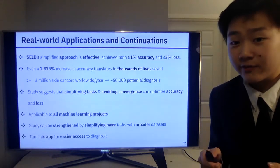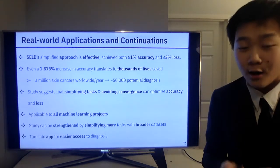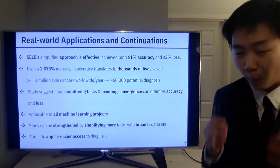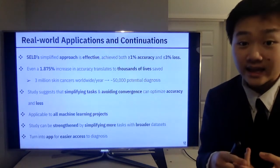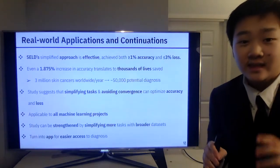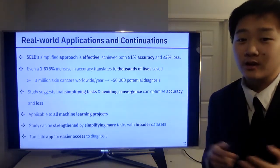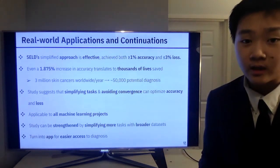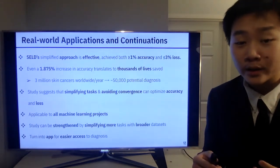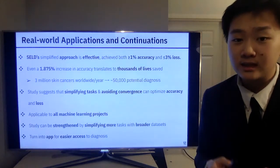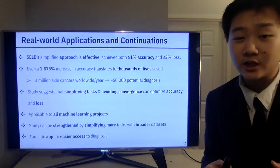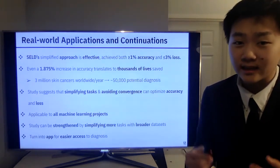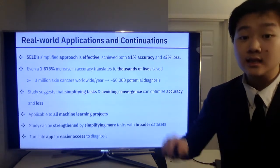Before we finish, let's reflect on some real-world applications. We can consider my model's simplified approach to be effective, as it achieved both a greater than or equal to 1% accuracy improvement and a less than or equal to 3% reduction in loss. On the surface these numbers might not seem impressive, but millions of people are diagnosed with skin cancer worldwide each year and hundreds of thousands die from it. So even a marginal increase of 1.875% in accuracy translates to countless new diagnoses for more people to get treated early. More broadly, this study suggests that simplifying tasks and avoiding convergence can optimize accuracy and loss across practically all machine learning projects.